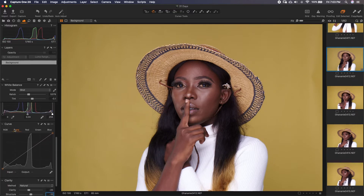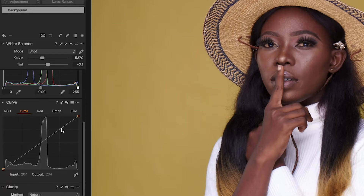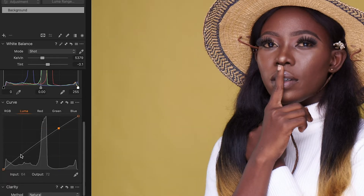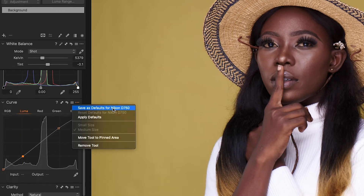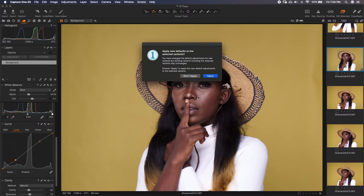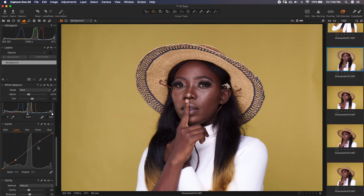One thing I do also is under the Luma curve — I like contrast, so I just give it an S-curve, and then same thing, save it. So as usual, when I import images from my D750, it automatically applies this curve to the images.